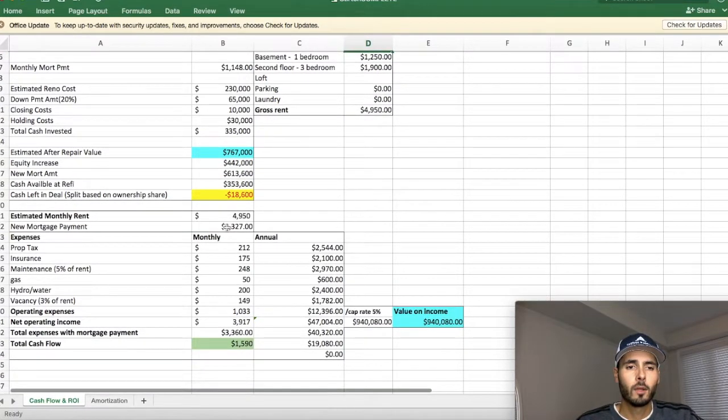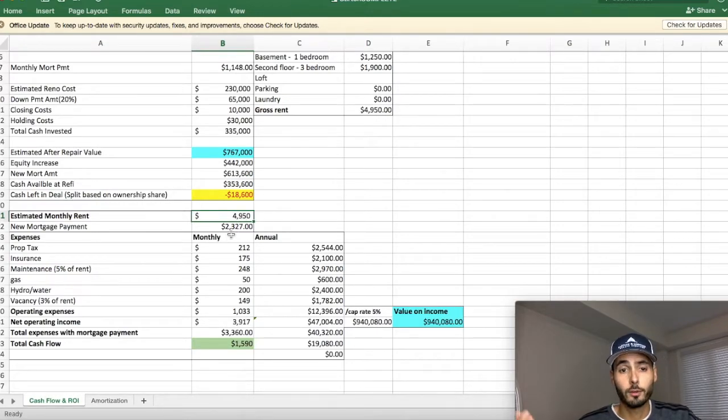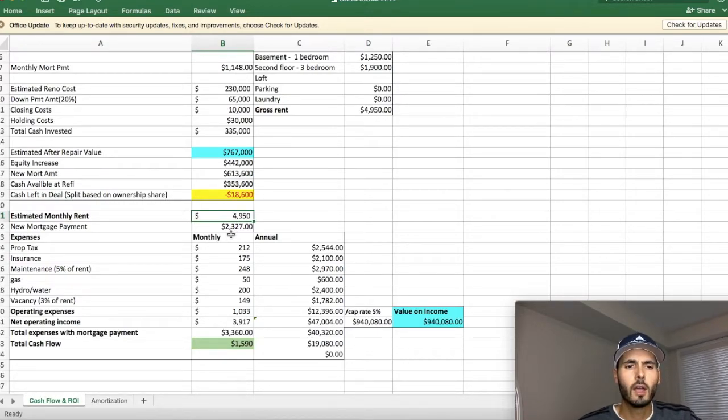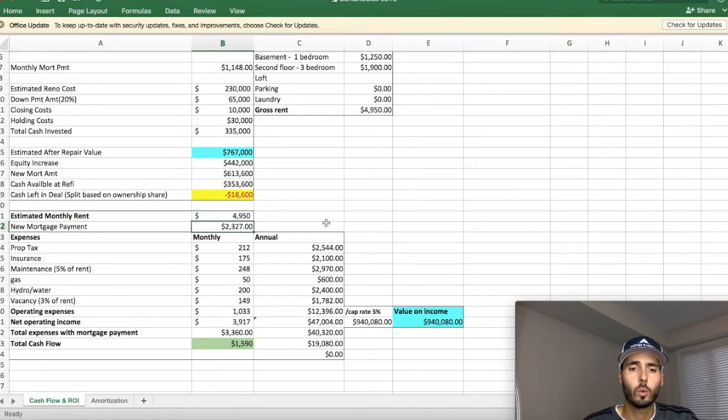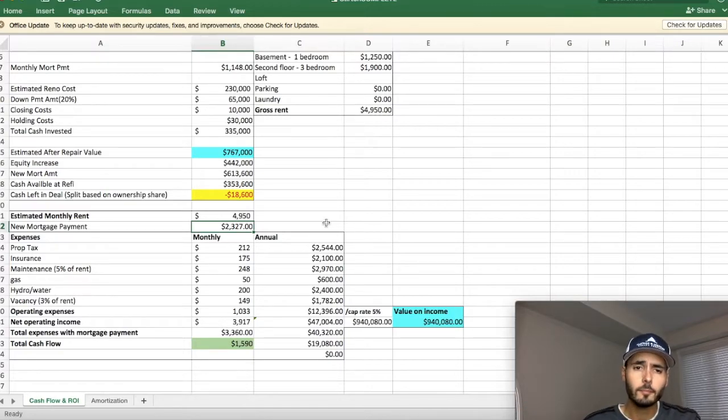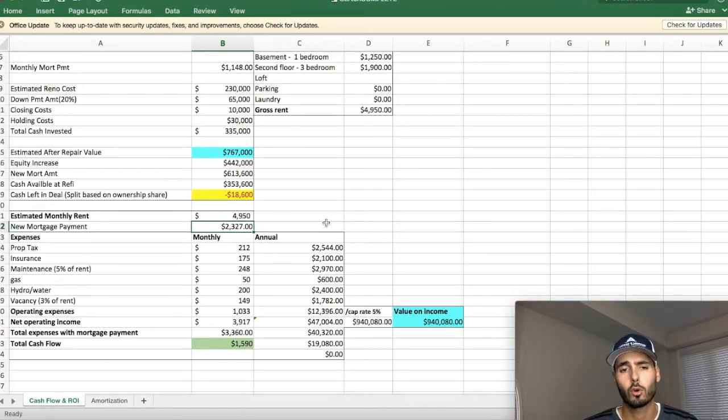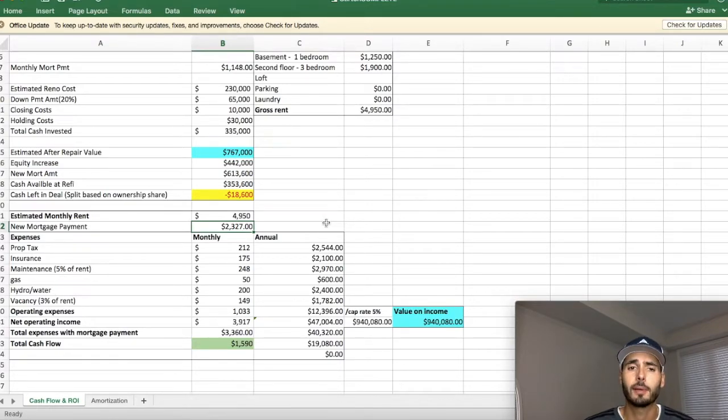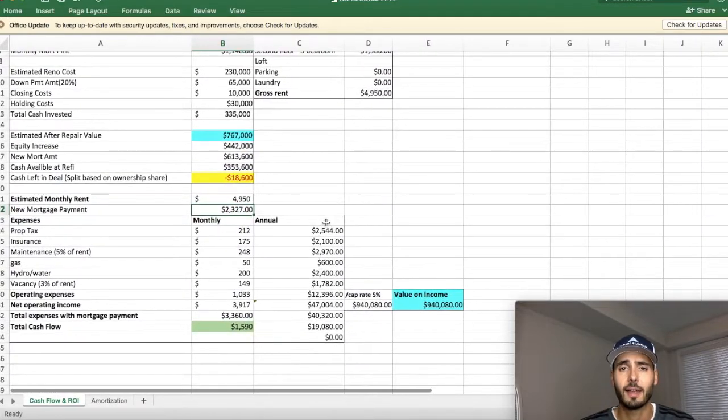So if we go back to the spreadsheet, the estimated monthly rent or the real monthly rent is $4,950, our new mortgage payment guys is $2,327 a month. And the reason why that's increased is because we now have a higher loan amount because we went back to the bank and now we're borrowing $613,000 compared to the original $260,000.